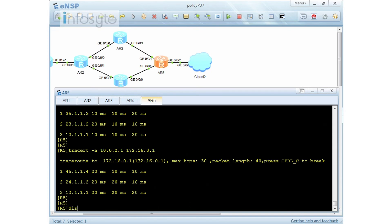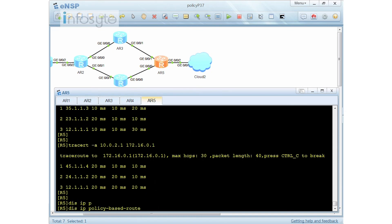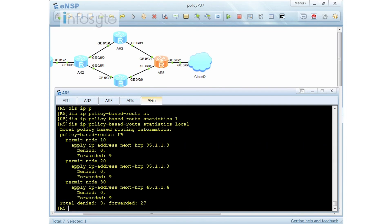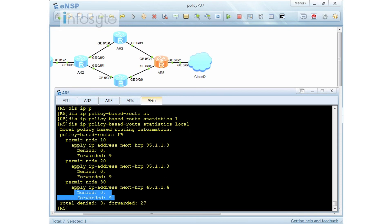Using 'display IP policy based route' you can see the statistics. Traffic forwarded based on node 10, node 20, and node 30 is all shown. Remember that anything not matched by the policy-based route will fall back to the default routing table. We have now completed the entire policy-based route configuration.